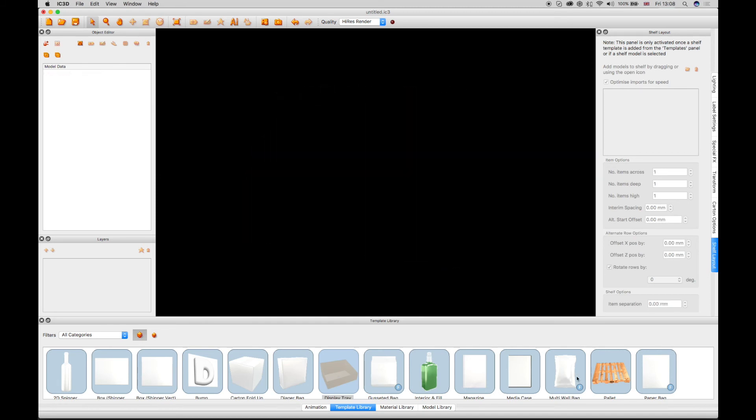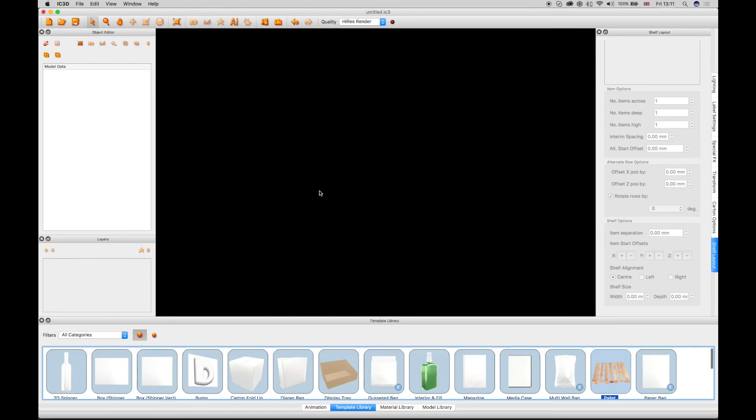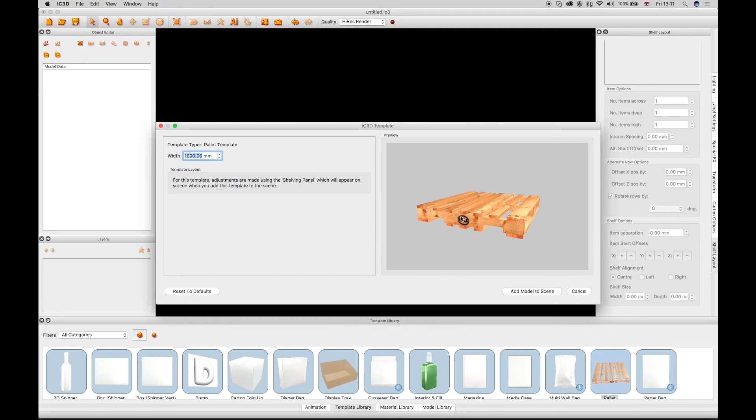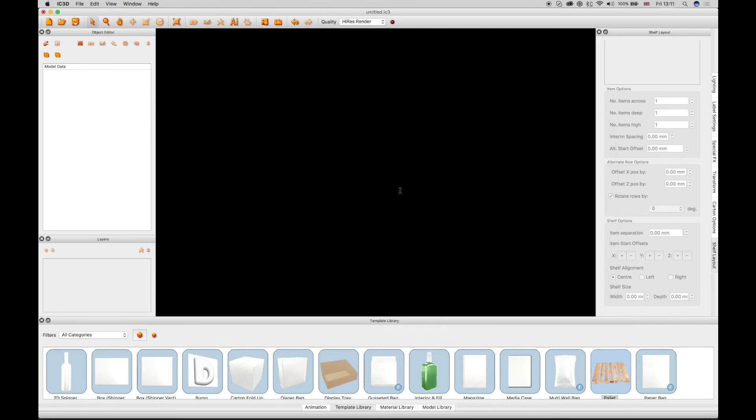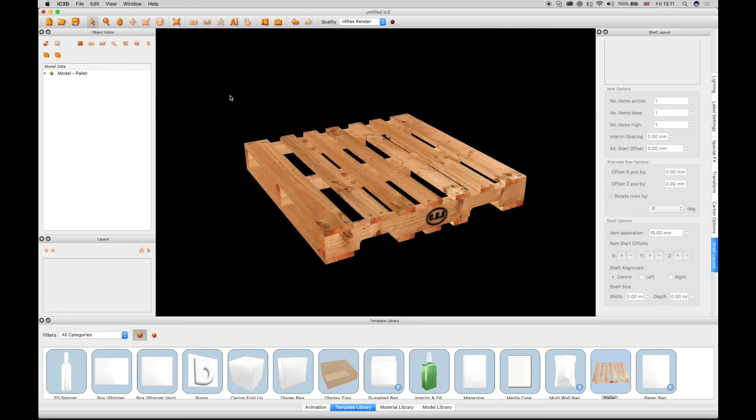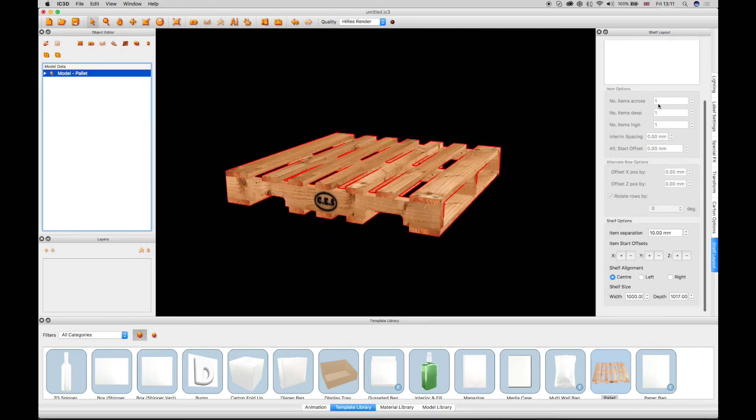A Palette template can also be used in conjunction with the Shelf Layout functions. Click and drag the Palette into the 3D view. The default setting is 1,219 mm wide. Using the Shelf Layout, then add an IC3 Shipping Box, which already has artwork added to it.